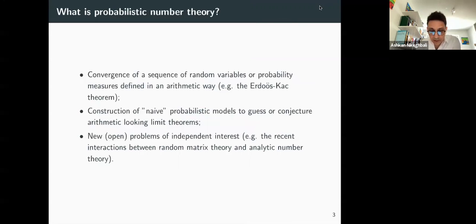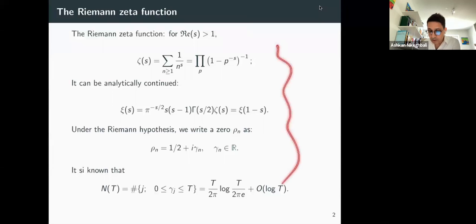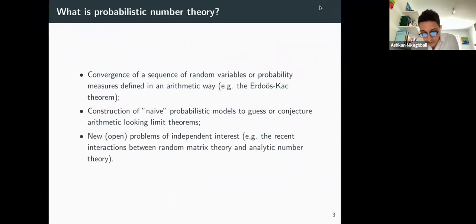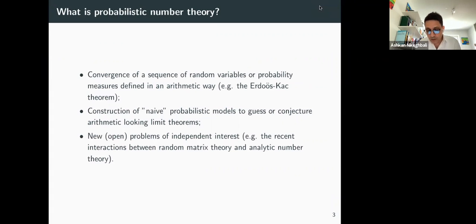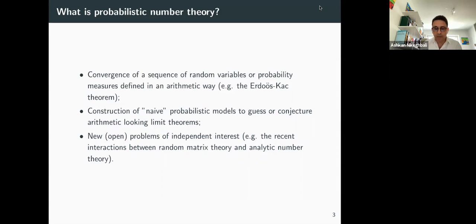Everything here is deterministic — nothing is random. So what is probabilistic number theory? I tried to break it into three different things. First, it could be about the convergence of a sequence of random variables or probability measures defined in an arithmetic way. For instance, something I'm not covering today but which is very well known is the Erdős–Kac theorem, which gives a central limit theorem about the number of distinct prime divisors of integers.